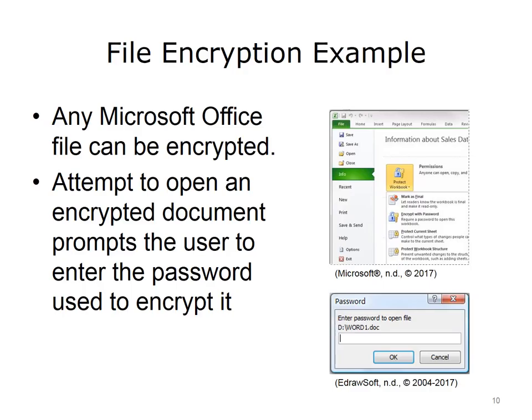Suppose you create, encrypt, and close a Microsoft Word document. When you want to open the document, double-clicking on it opens a password dialog box. The presence of the password dialog box indicates that the document is protected, or encrypted, and that a password is required to open it. If you type in the correct password, the document will open. If you forget the password, you will be unable to open the document.